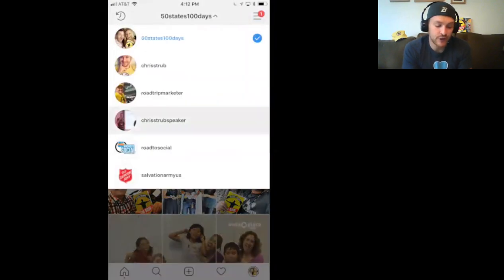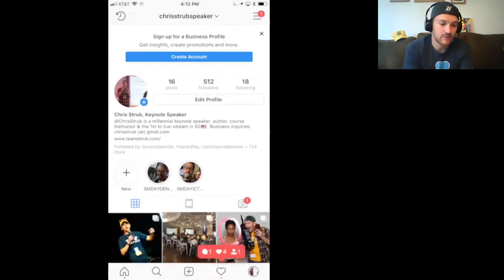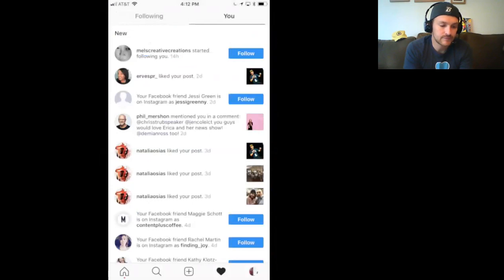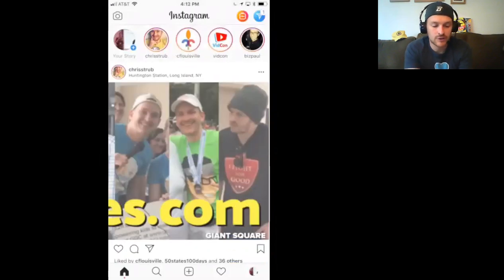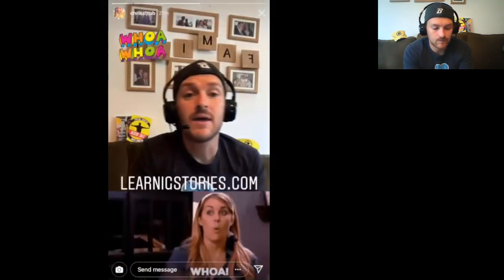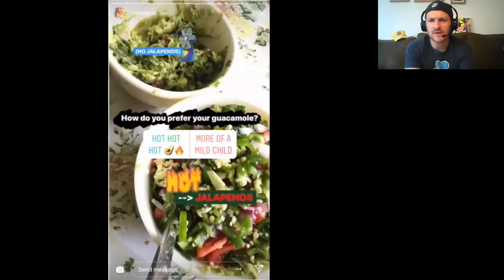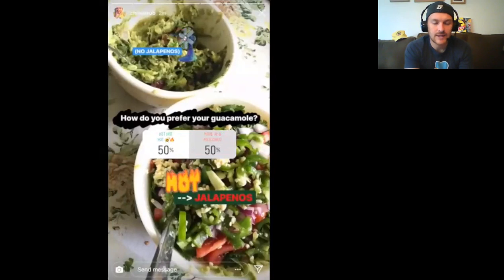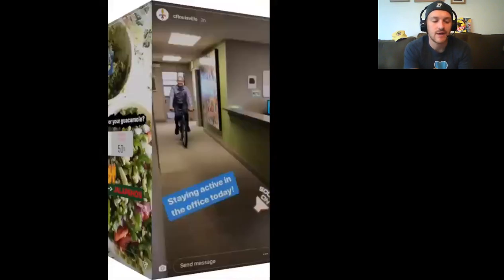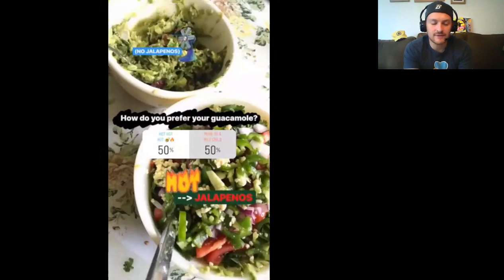If I go to my third Instagram account — Chris Strub Speaker — and tap through to do that poll, I'm going to click, just for the sake of example, 'more of a mild child.' Now you see the poll results are 50-50. As those results continue to roll in, those numbers are going to update.